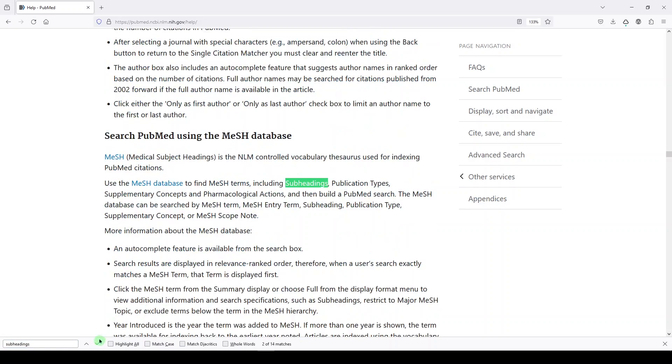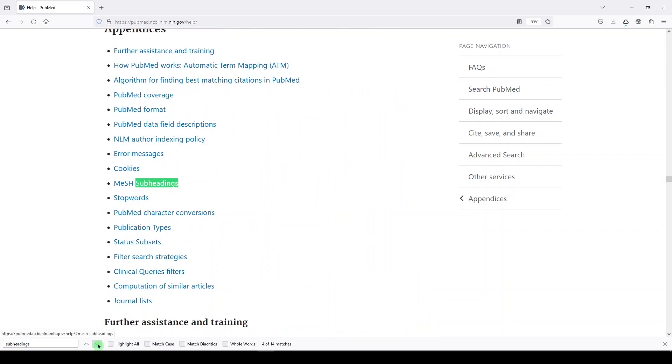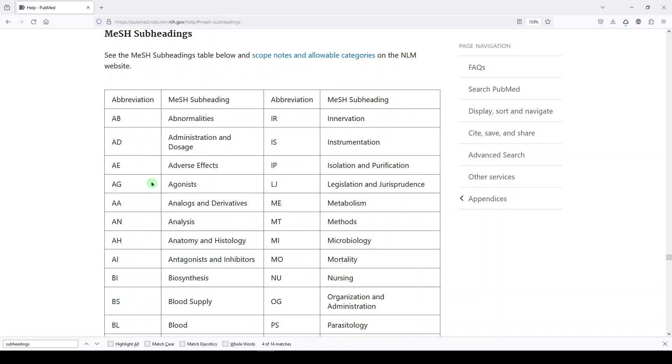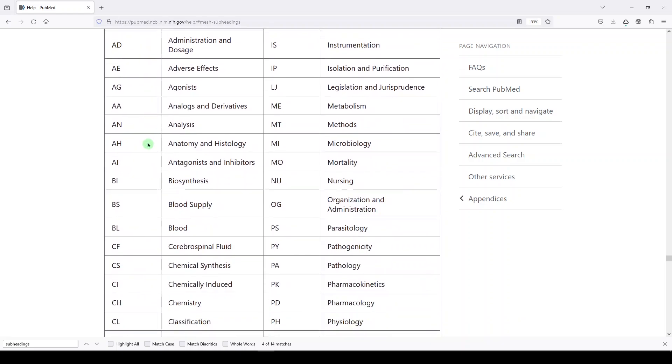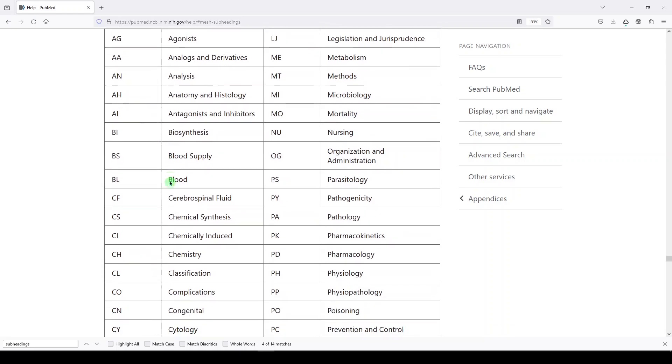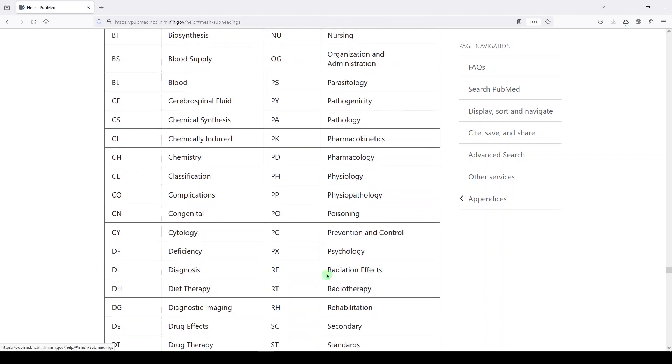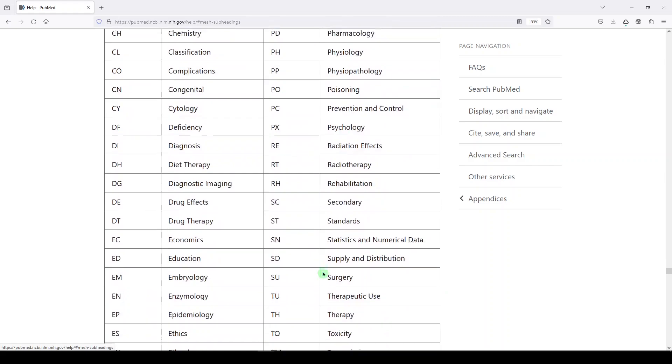But then there's a section about subheadings here. So these are subheadings that are available to be used in combination with MeSH terms or as floating subheadings. And I'm going to show you how to do both. And the funny thing is that not every subheading is available for every MeSH term. You have to look at the MeSH term and see if that's actually available. So those are the available ones.